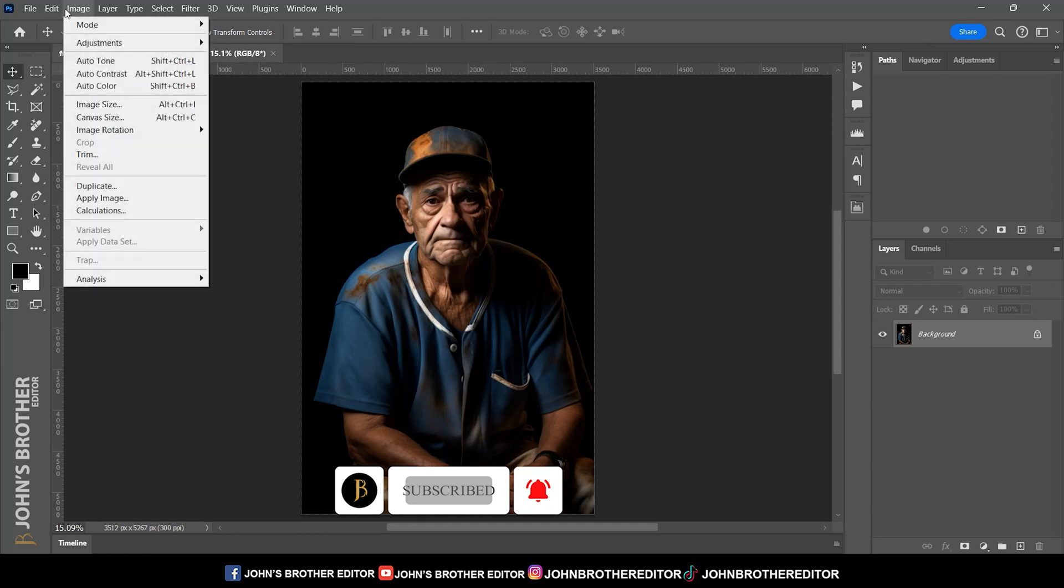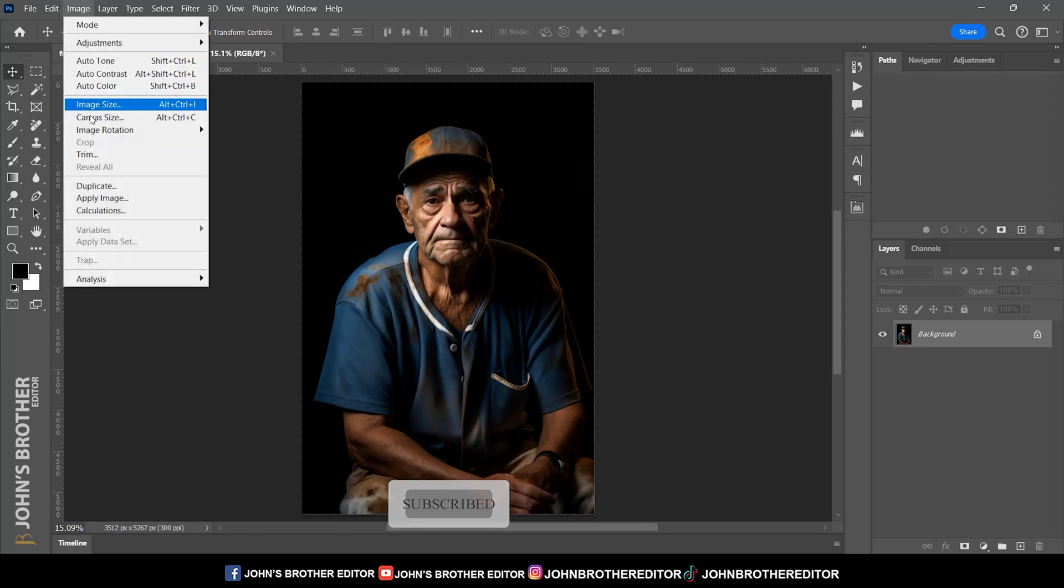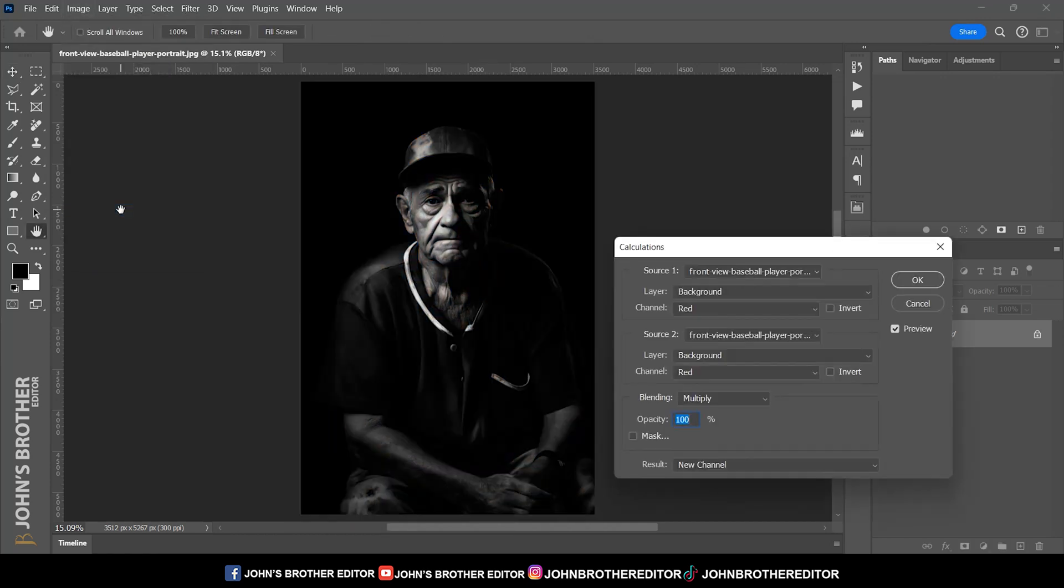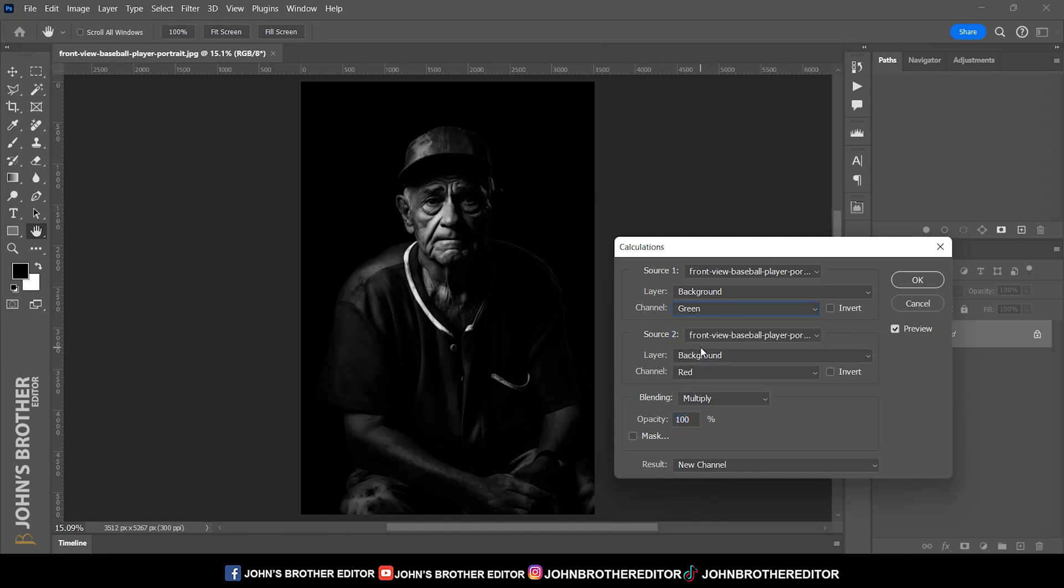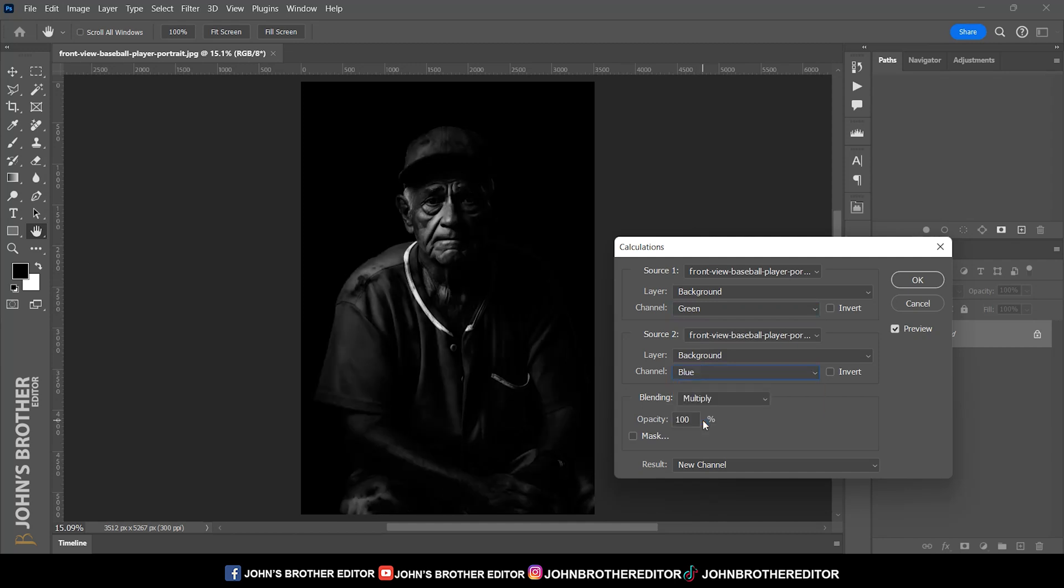First, select the image and click to calculation. Then click on the channel and select the green option. Again, click on the channel and select the blue option.